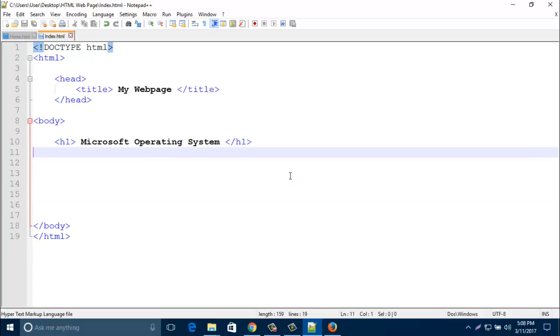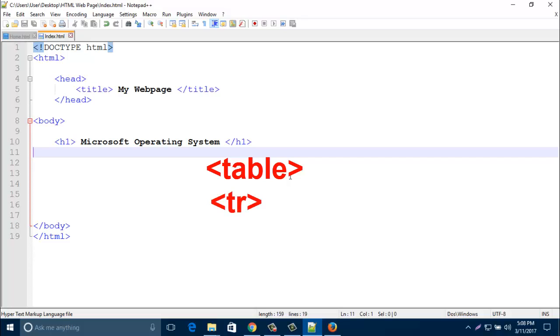So to create a table, four tags are mandatory. The table tag, that is the main tag for a table. Then tr tag, that is the row tag. Table row. It indicates table row. The rows go side by side.